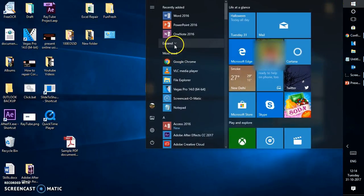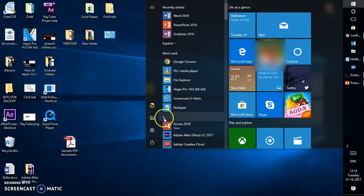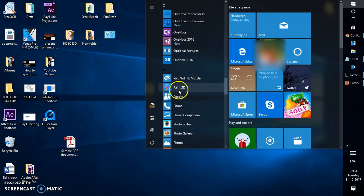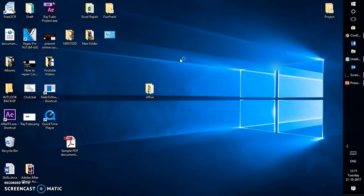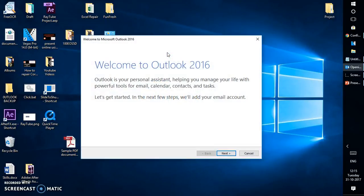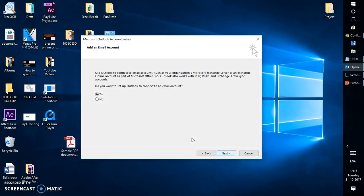And select Outlook 2016. So let me open Outlook. As soon as I open Outlook it is prompting me to set up my email account or how to get started.